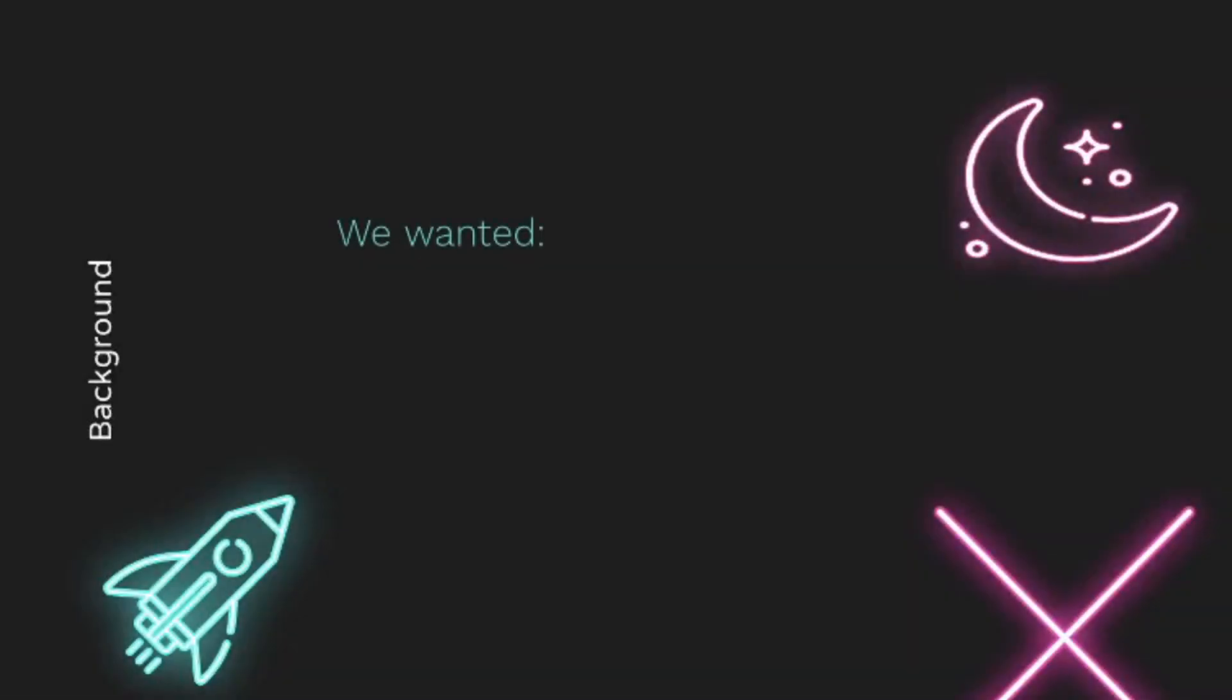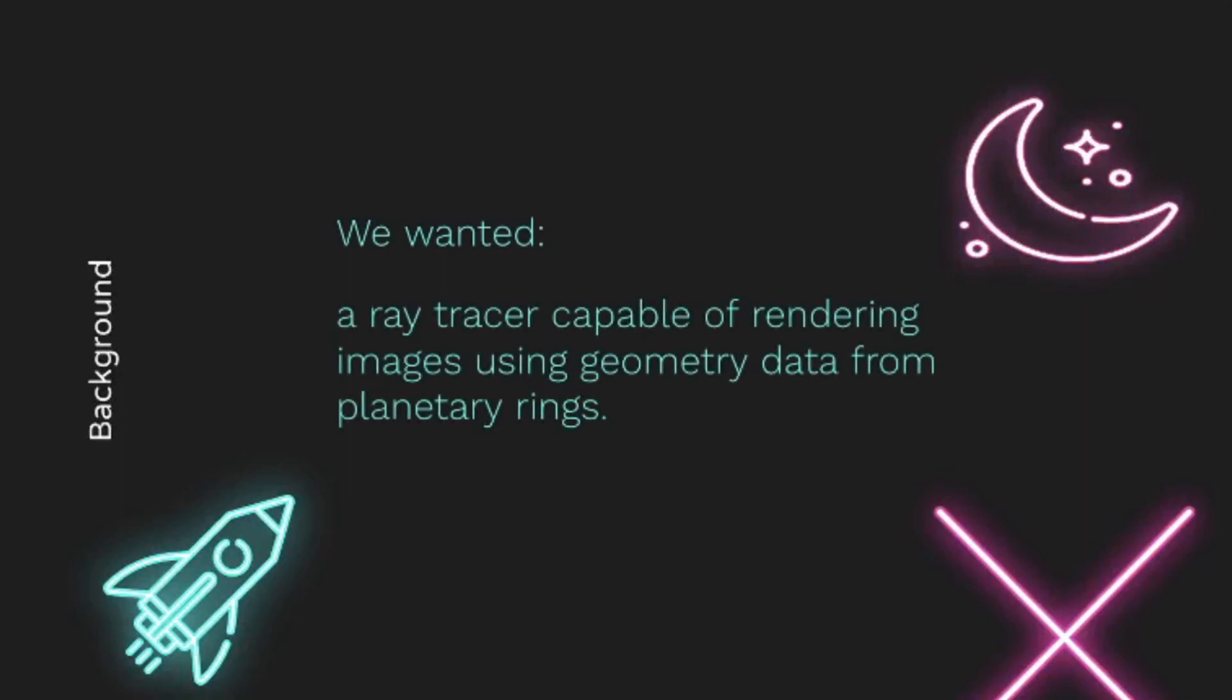Today we'll be talking about our research on distributed ray tracing of larger scenes using Spark. Let's start off with a little bit of background. We wanted to create a ray tracer capable of rendering images using geometry data from planetary rings. This data comes from other research Dr. Lewis has worked on regarding planetary ring dynamics.